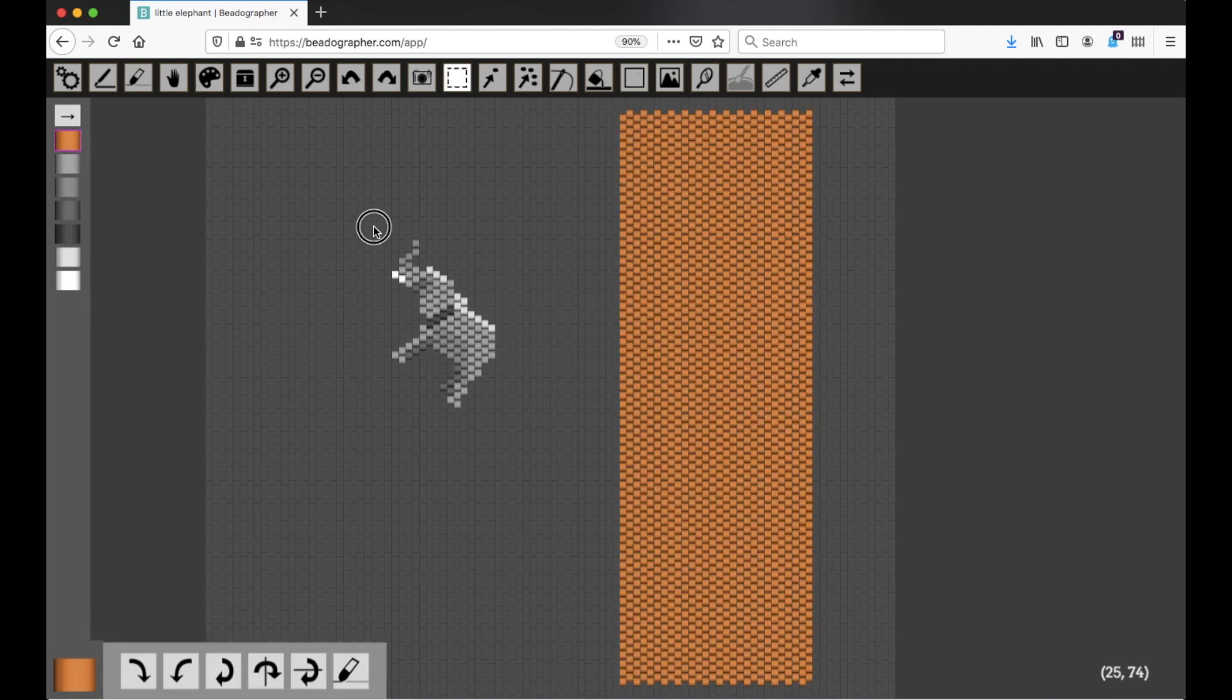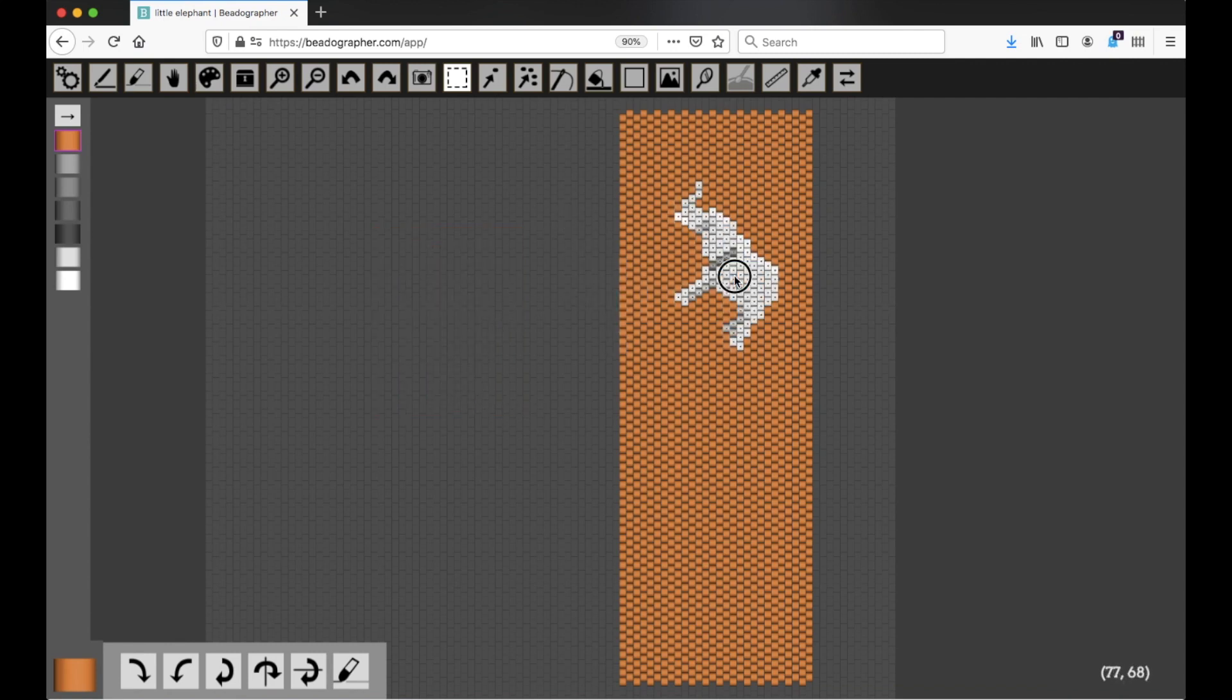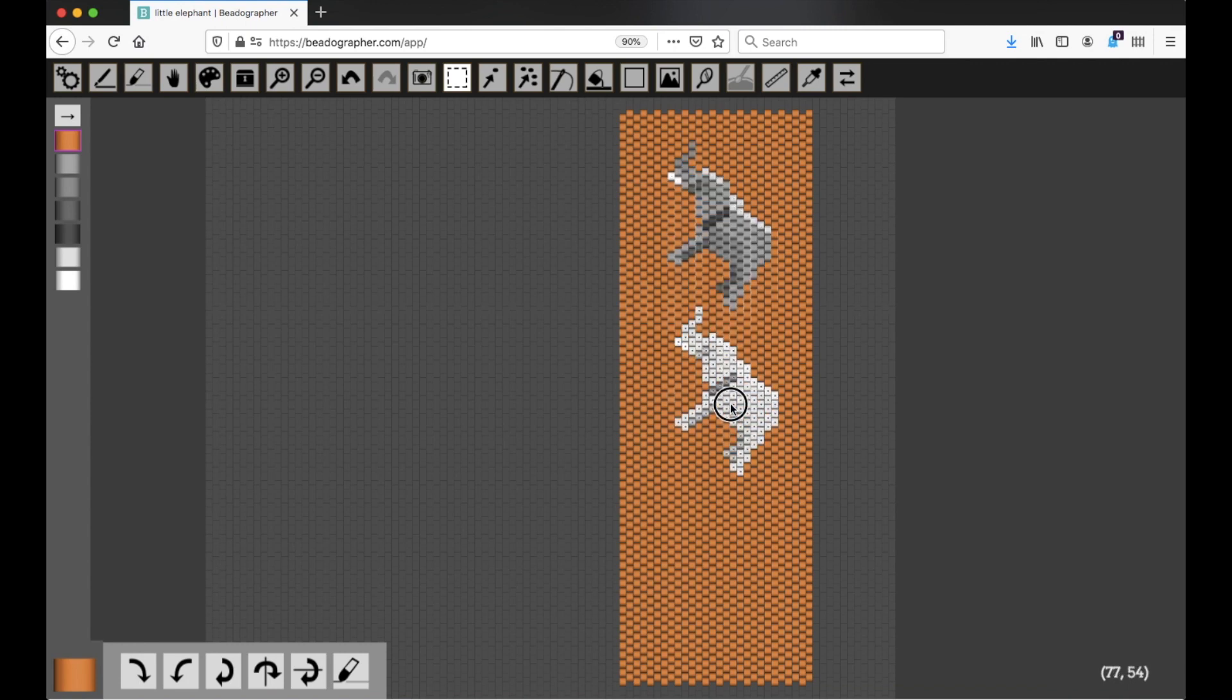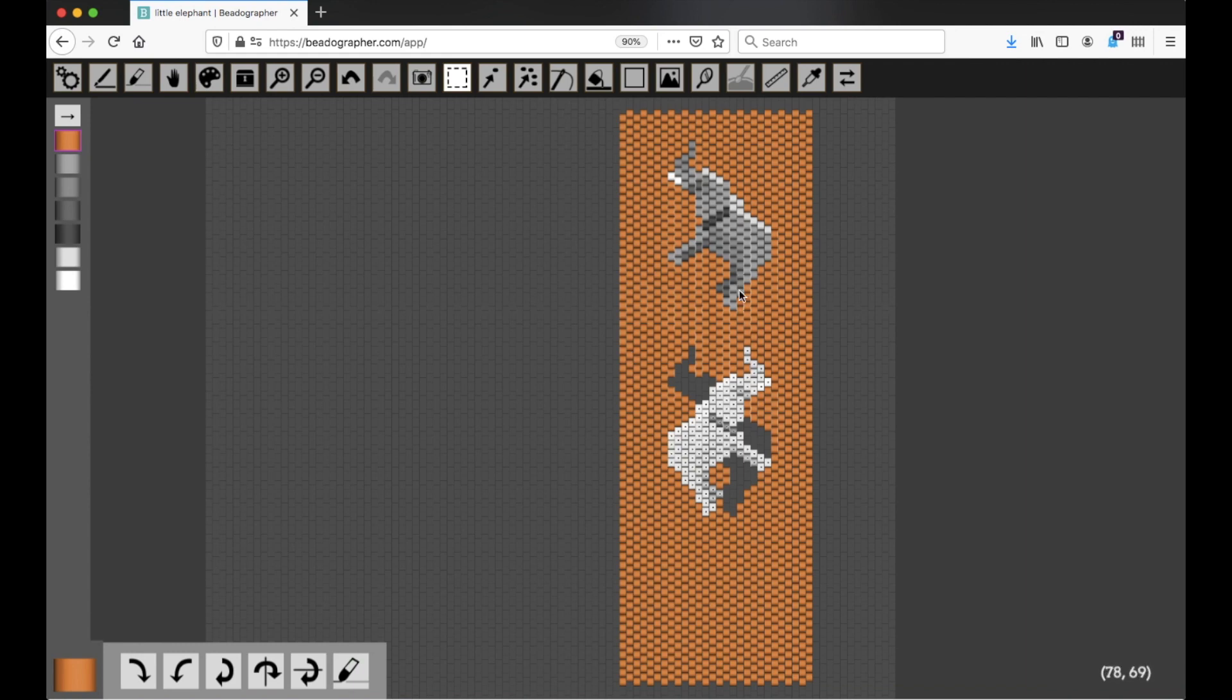I'm going to select my elephant, move him up, hold down Alt, and drag him down. I'm going to flip him vertically because I think that'll look better, but uh-oh, look at this. He took the beads that were there and brought them with him, and now we've got a gap in the canvas.